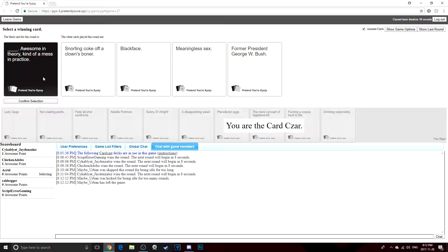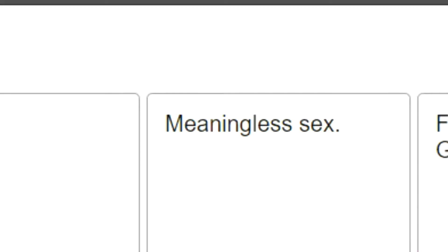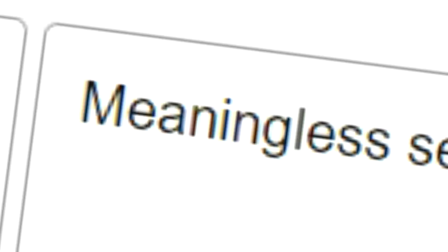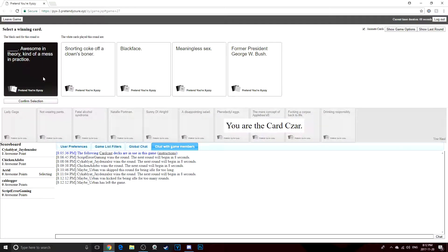Truth. Meaningless sex. Awesome in theory, kind of a mess in practice.